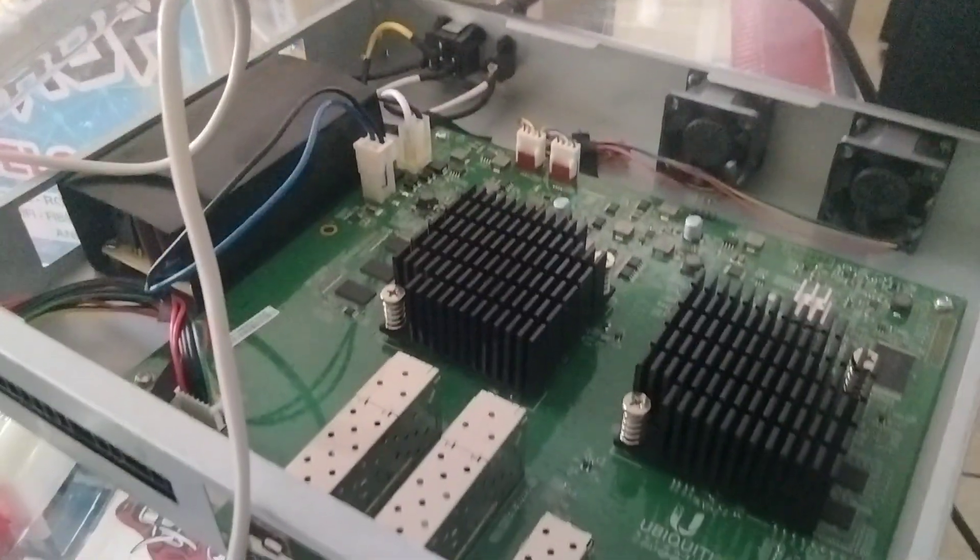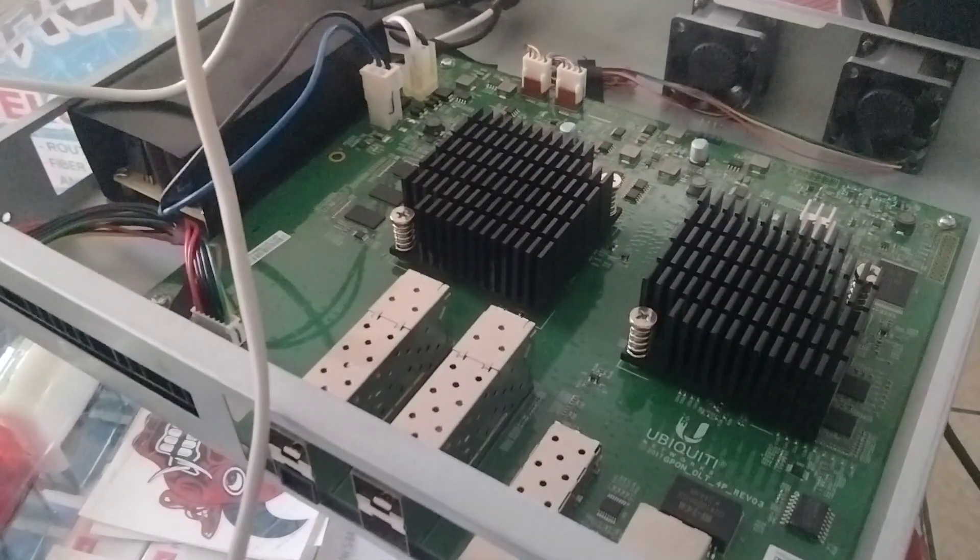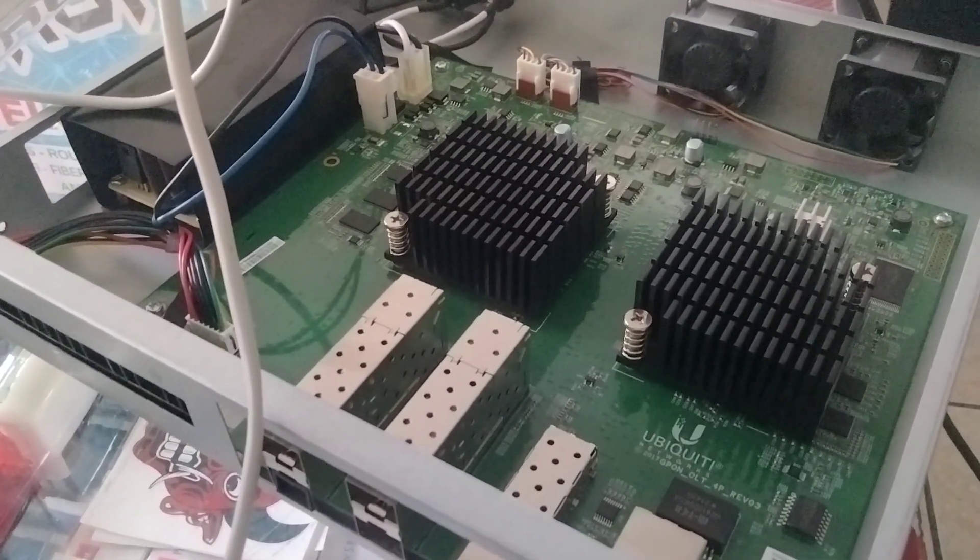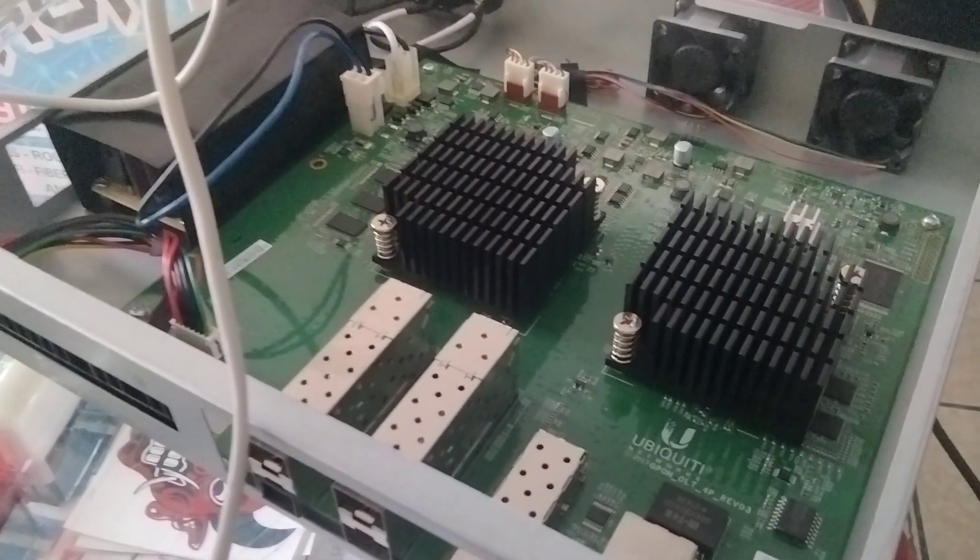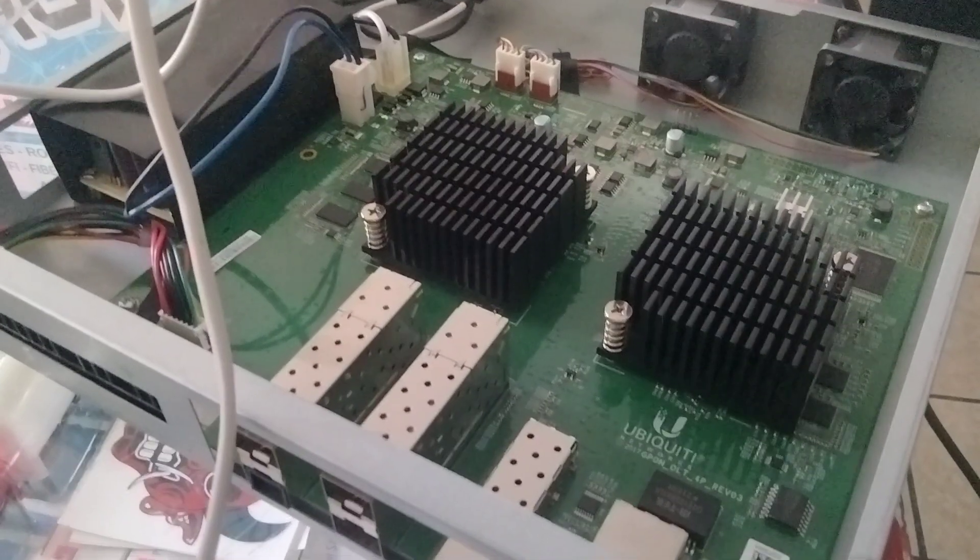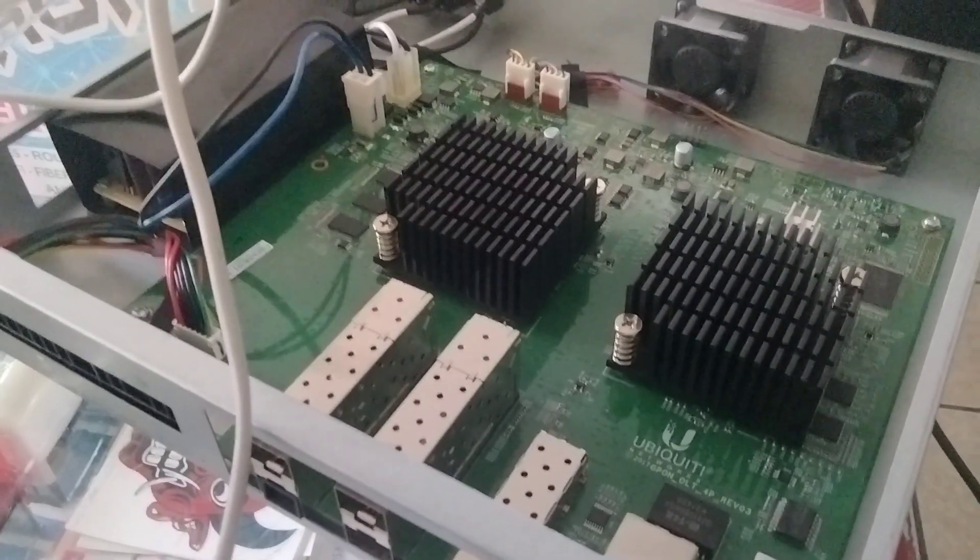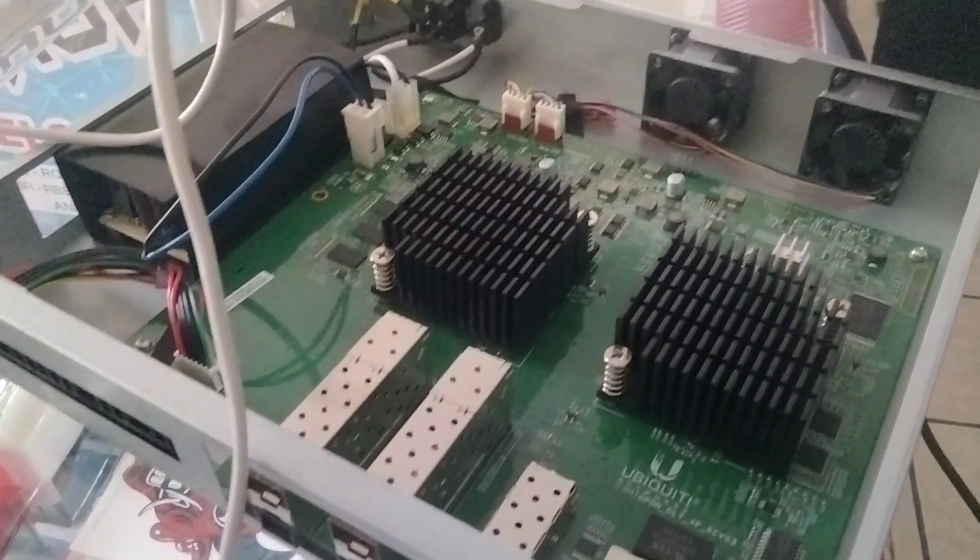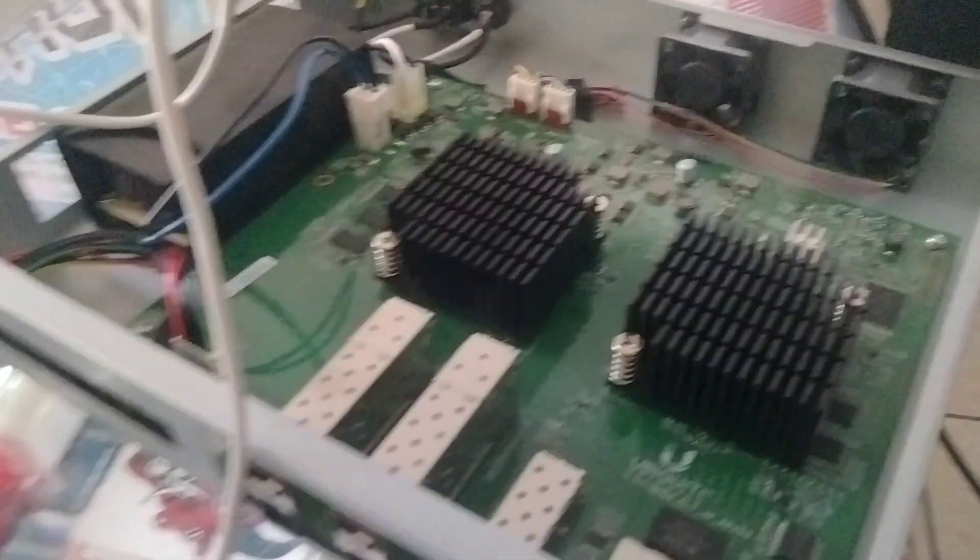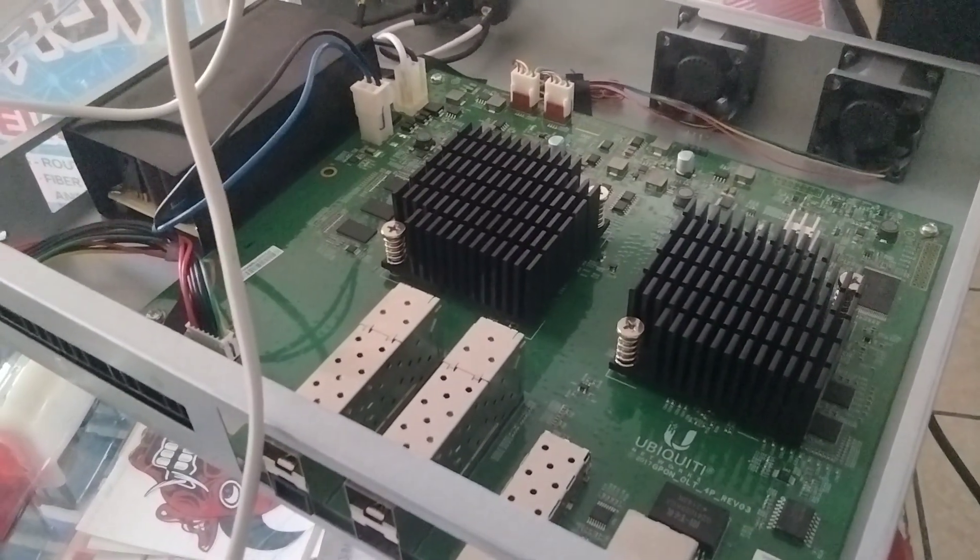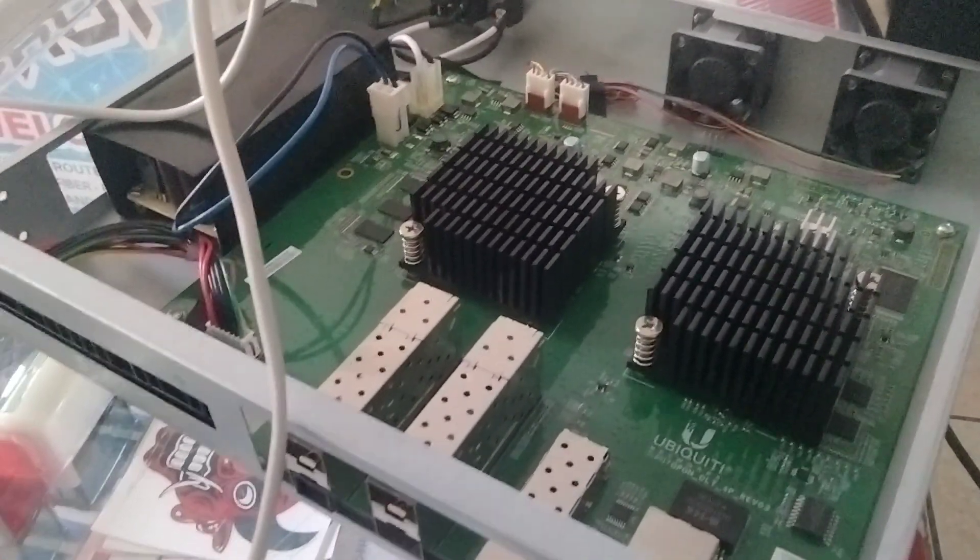This unit was installed behind a UPS battery backup, so supposedly should be protected. There was a little spike today on power and boom, the whole town went down.